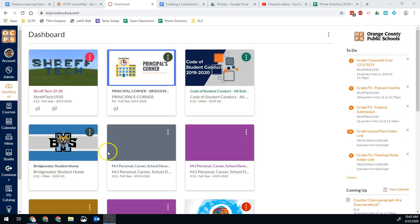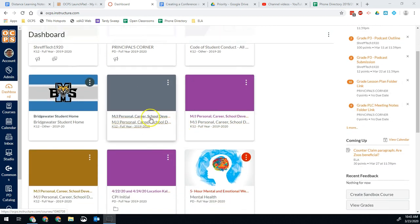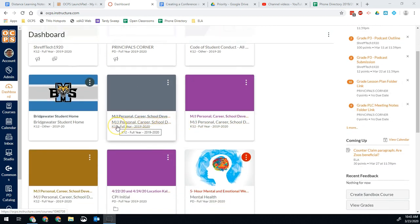So one thing that a lot of people are starting to notice, especially when they're new to Canvas, is that you will have multiple copies of your same course.